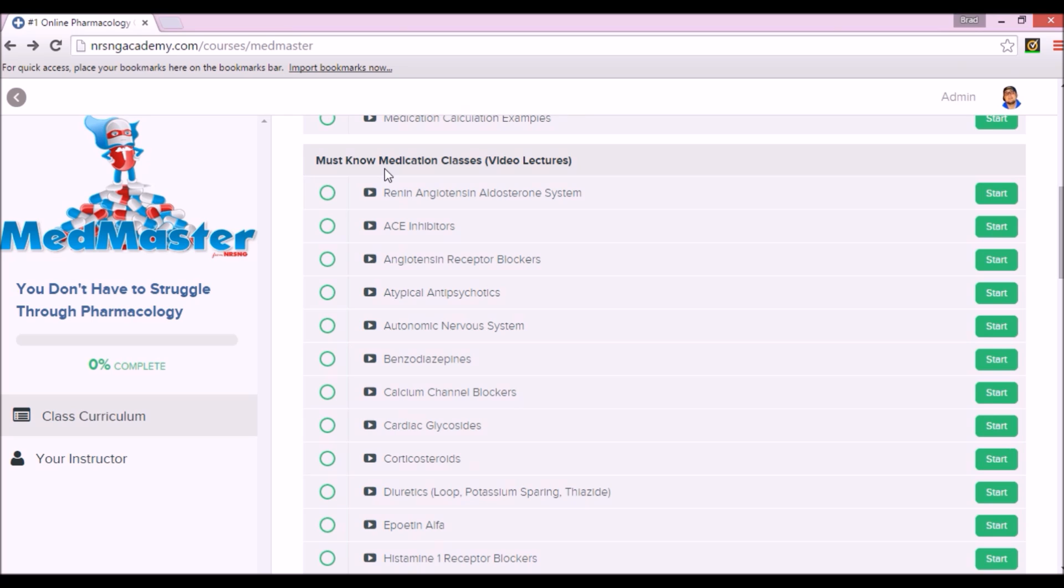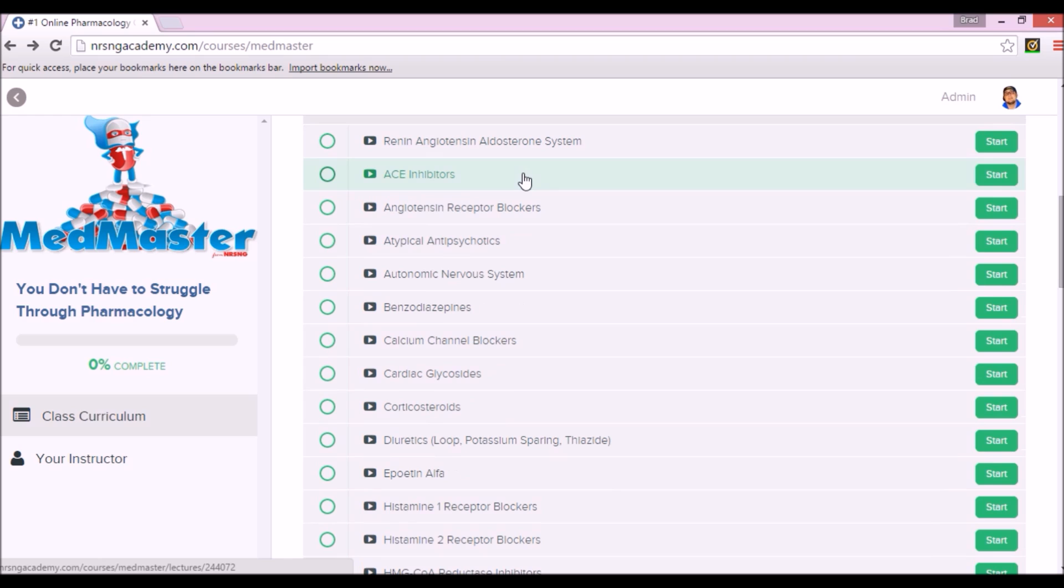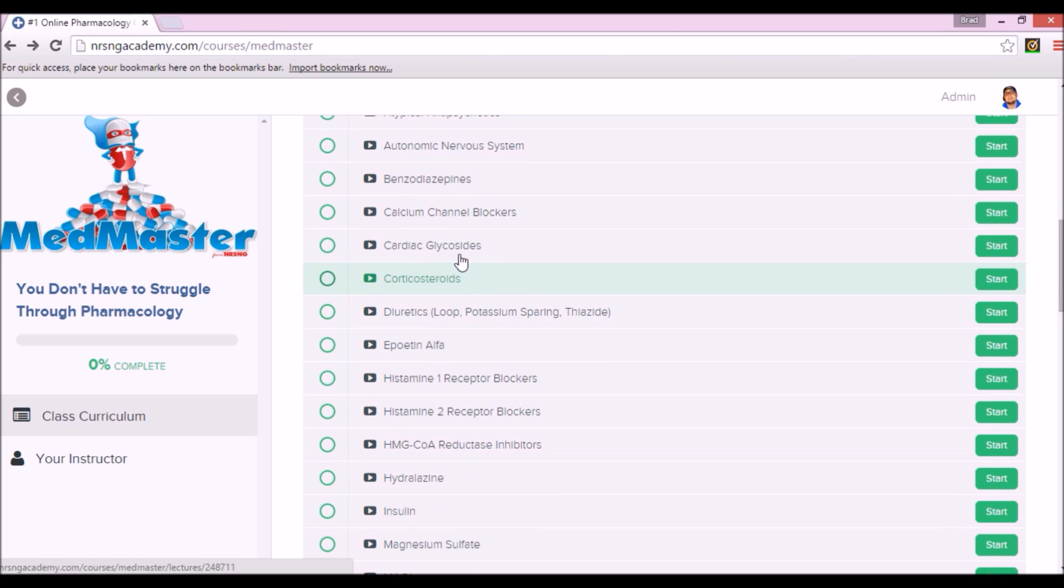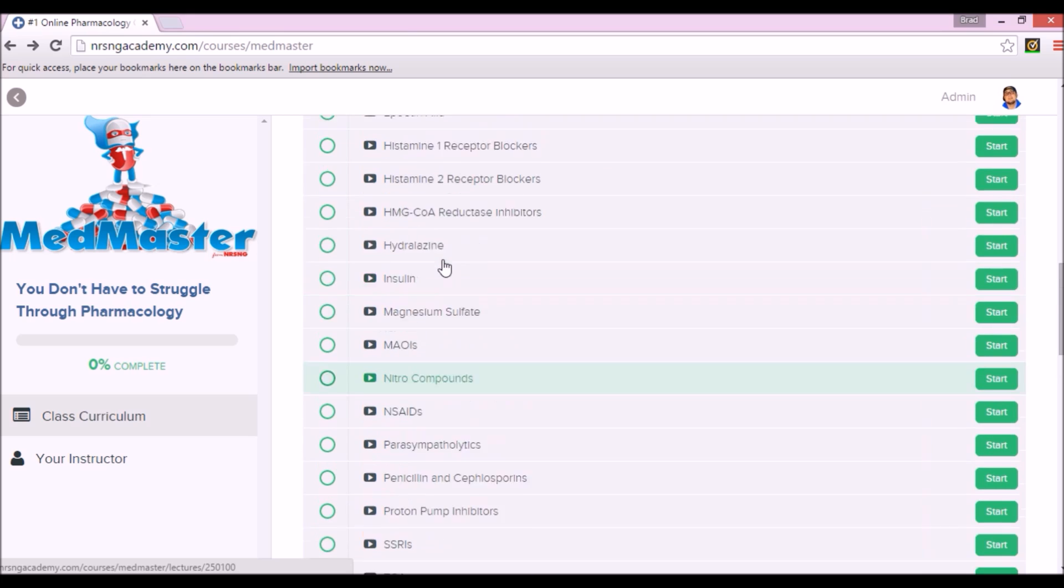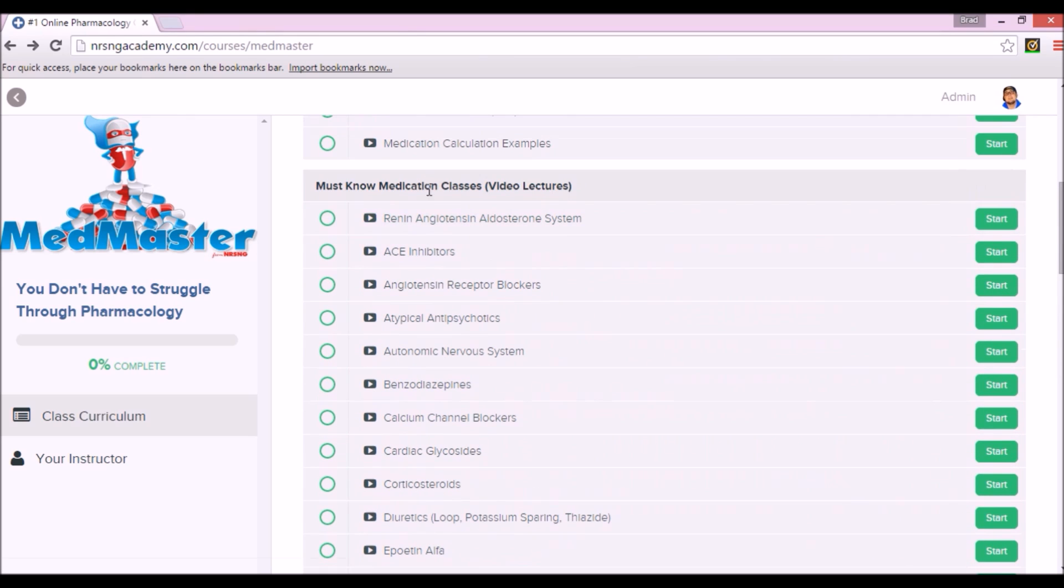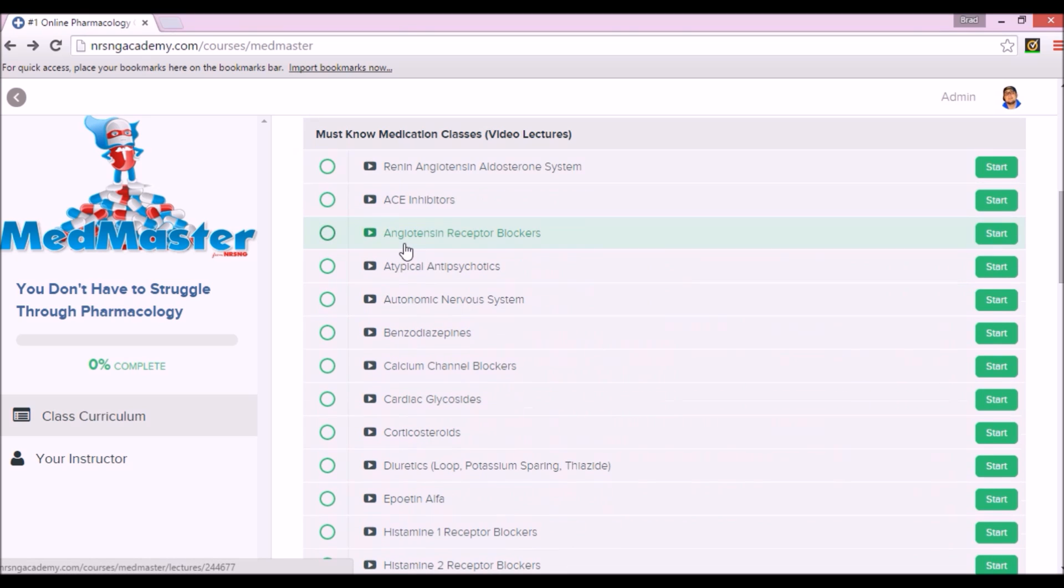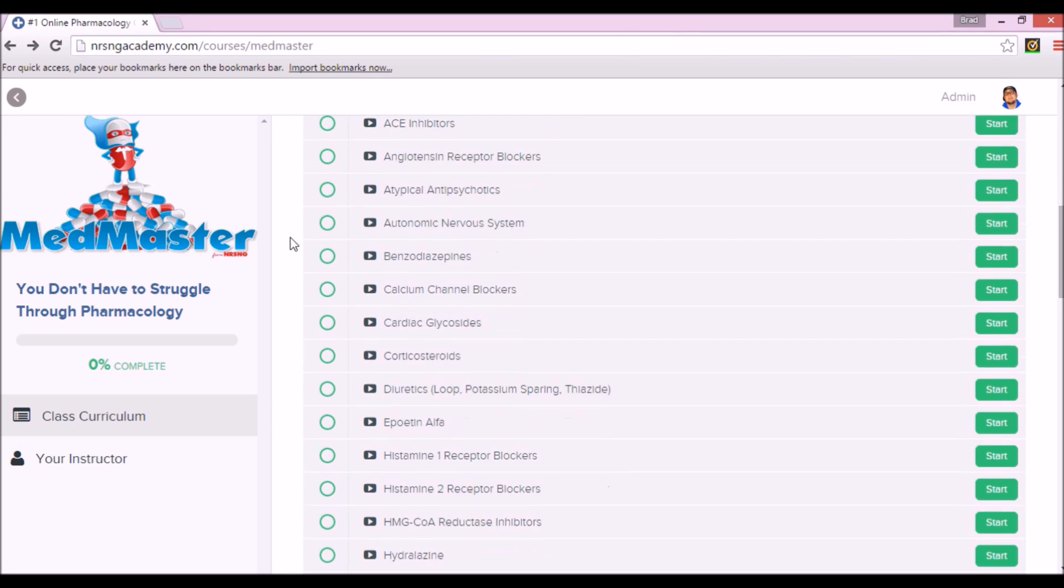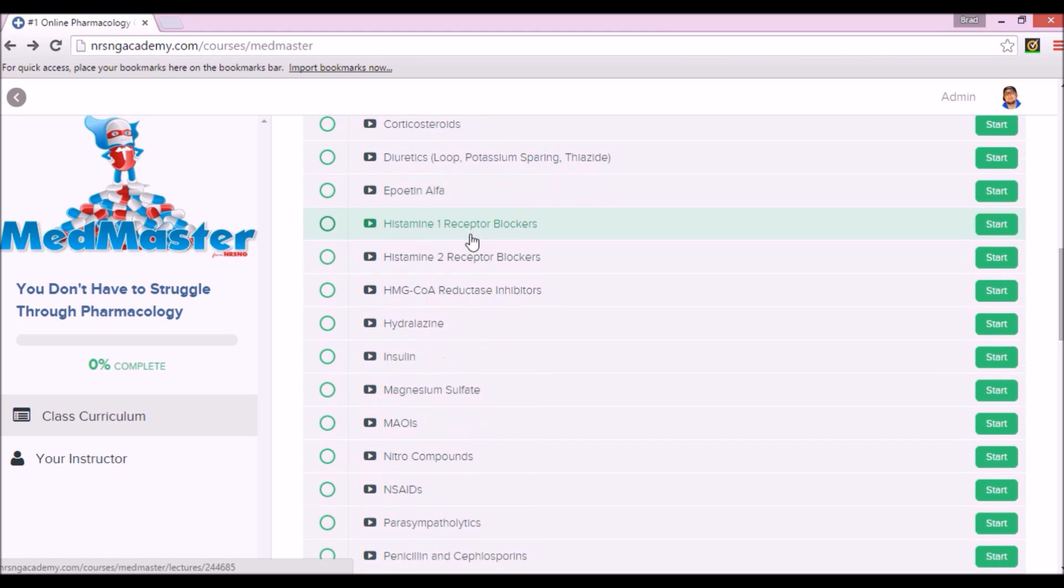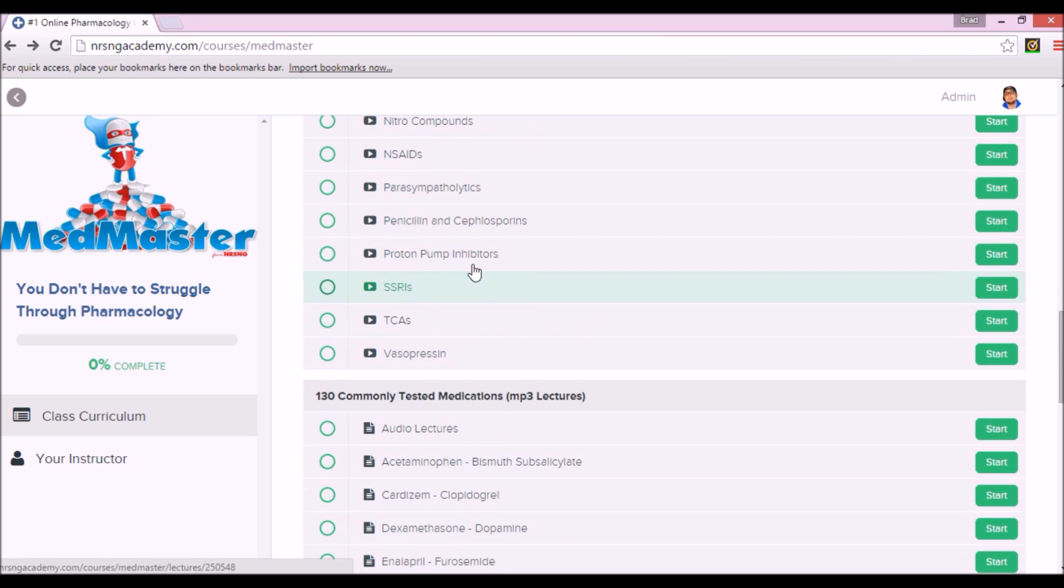Must-know med classes, this is the bulk of your information right here. All of the med classes broken down beautifully. Tells you what the meds do, tells you the mechanisms of actions, what they're indicated for, contraindications, and then they also give you some examples of medications that would fall underneath these med classes. That right there guys, I wish I had found out about this sooner, not even lying. This would have saved me so much headache in pharmacology.